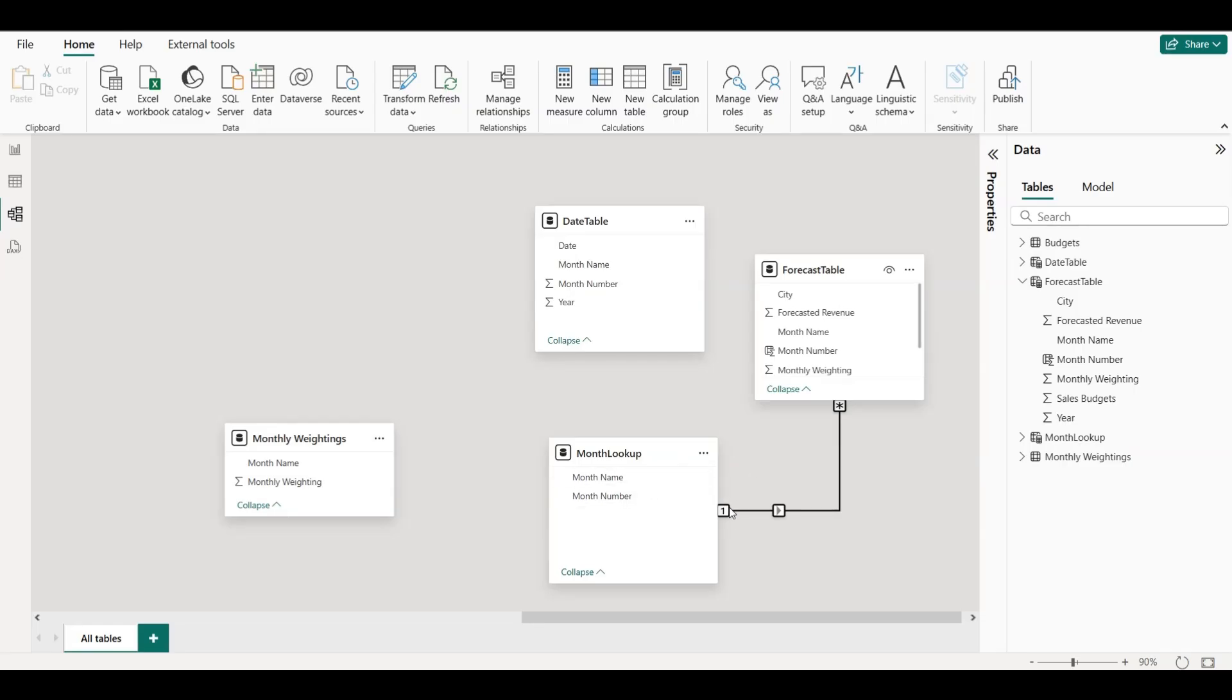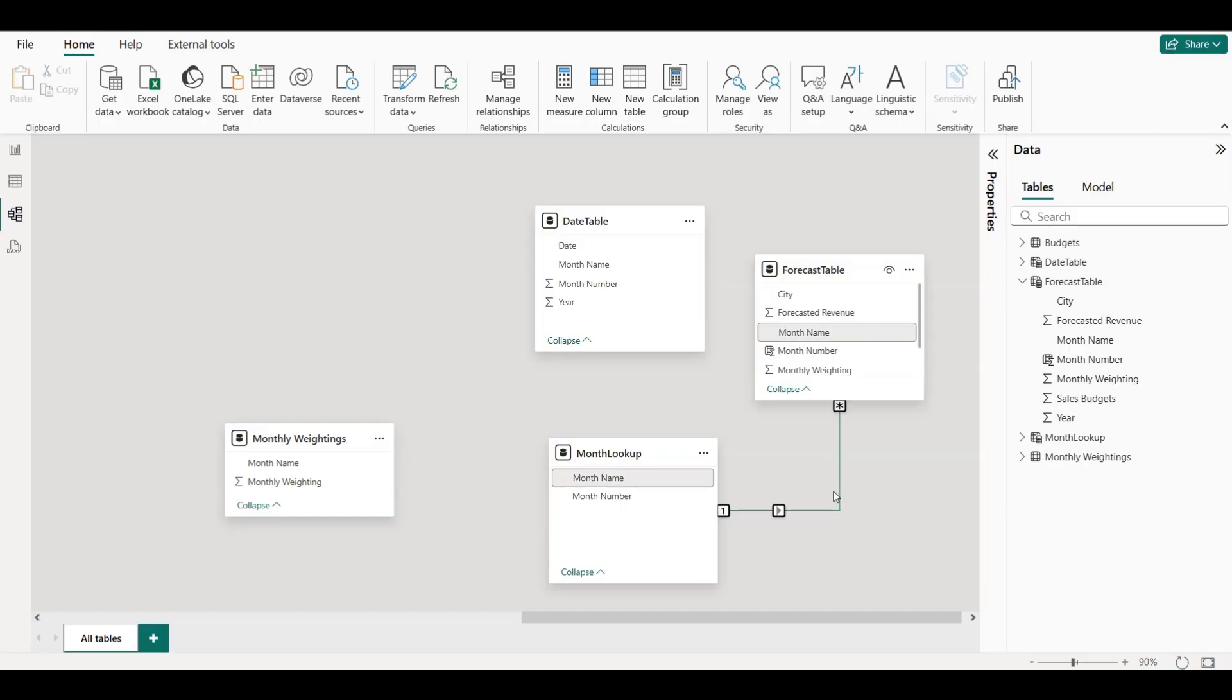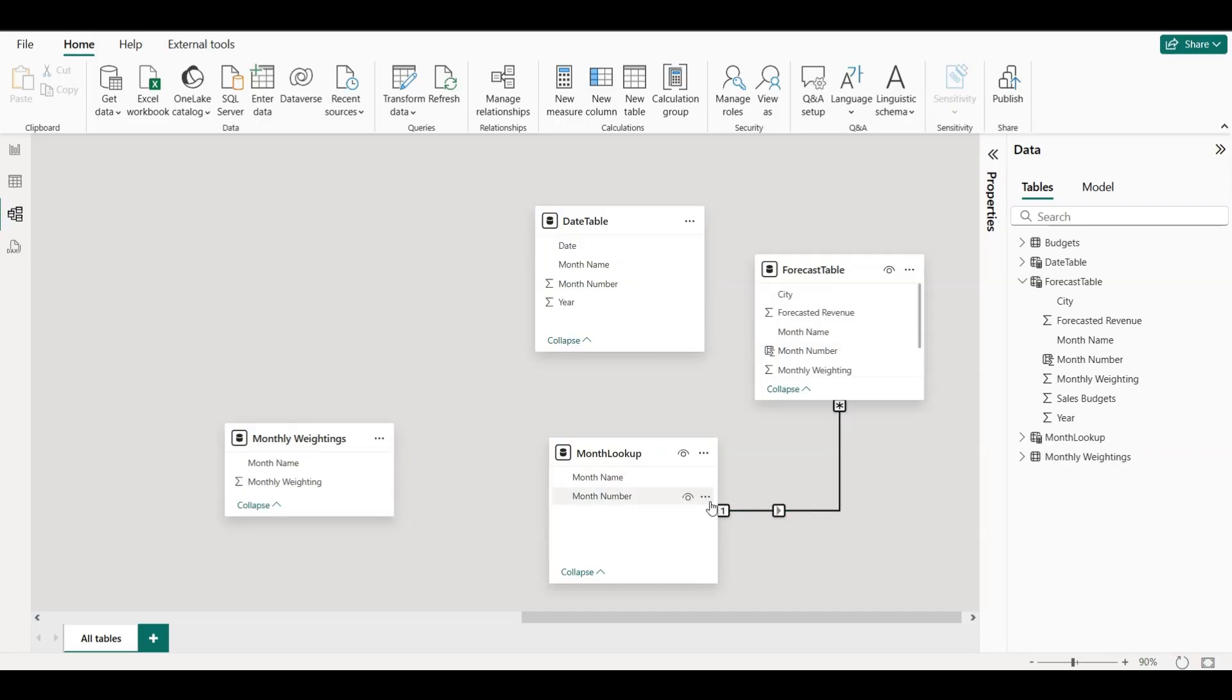In the Model View, drag the Month Name column from the Forecast table onto the Month Name column in the Month Lookup table. This creates a one-to-many relationship, where each unique month in the Month Lookup table connects to multiple rows in the Forecast table.